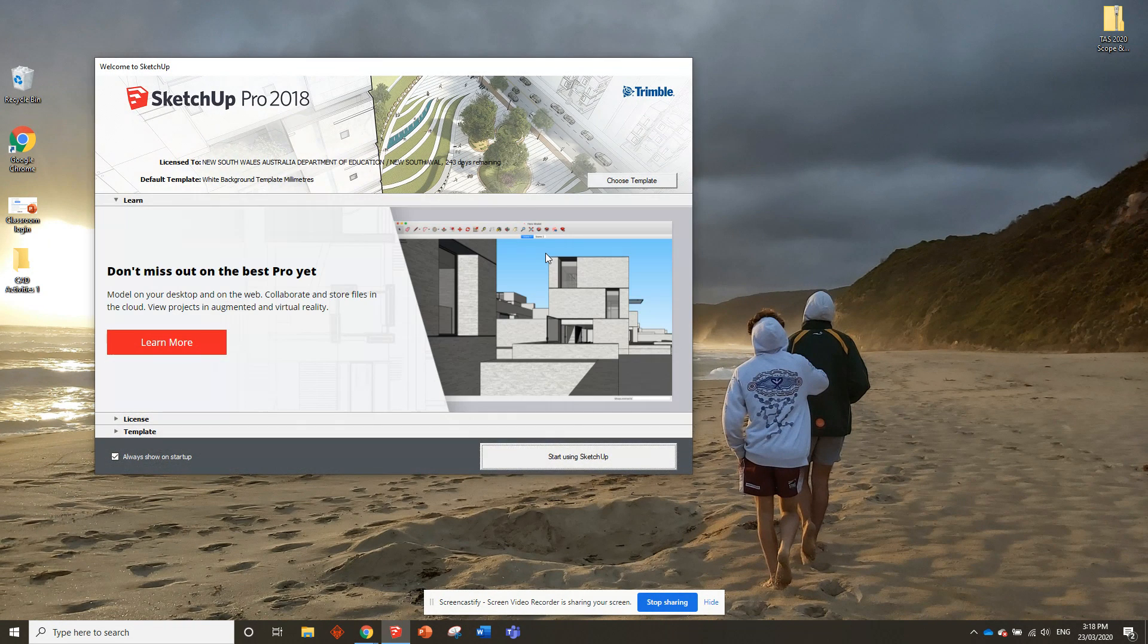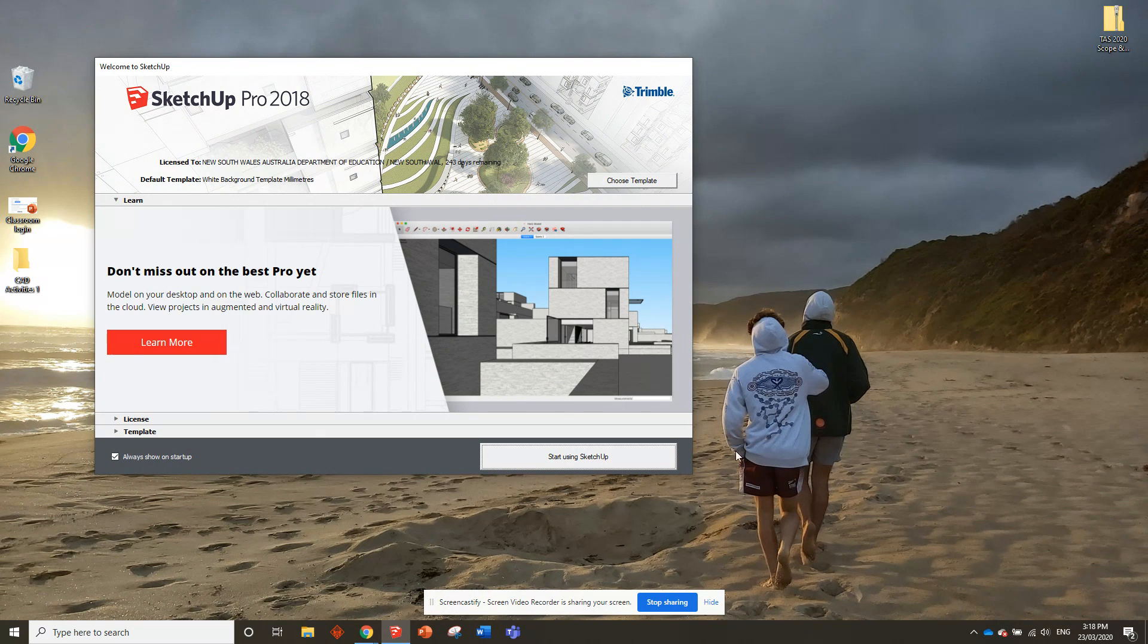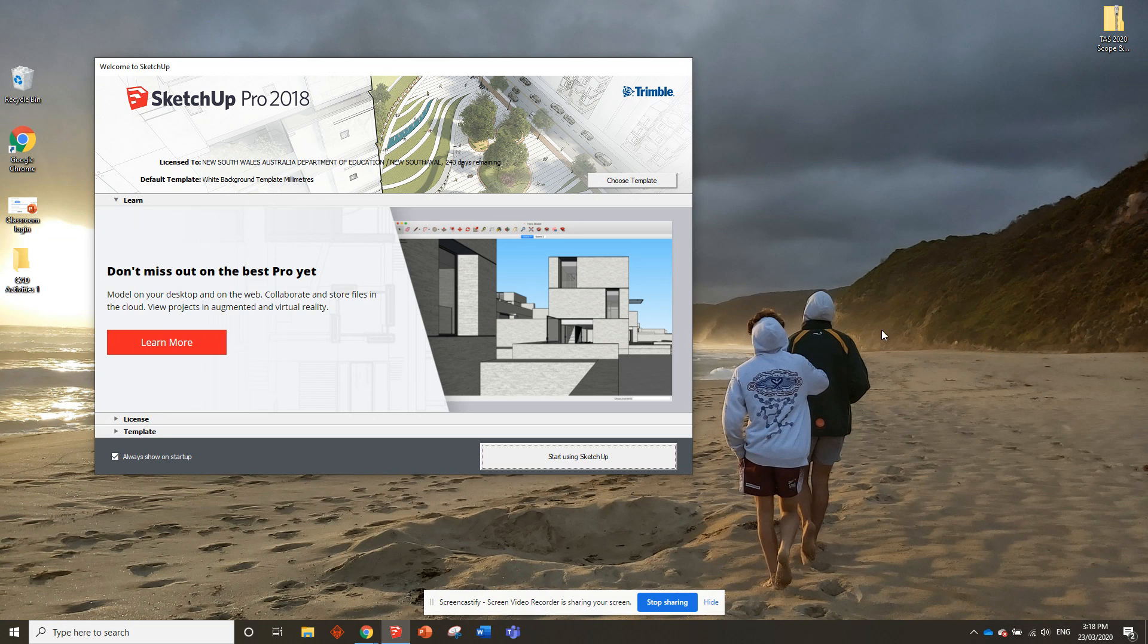What we want to have our screen like is we want to have SketchUp taking up half of the screen and then our activity booklet on the other half of the screen. Now it can be a little bit tricky if you've never done anything like that before, so I'll just walk you through how it goes.